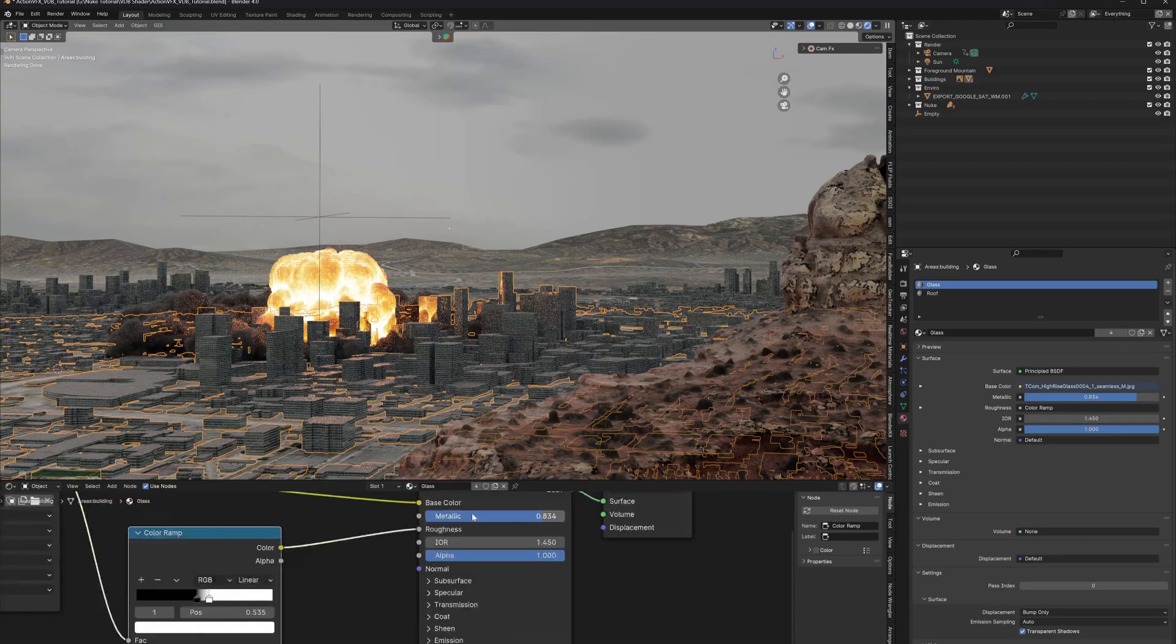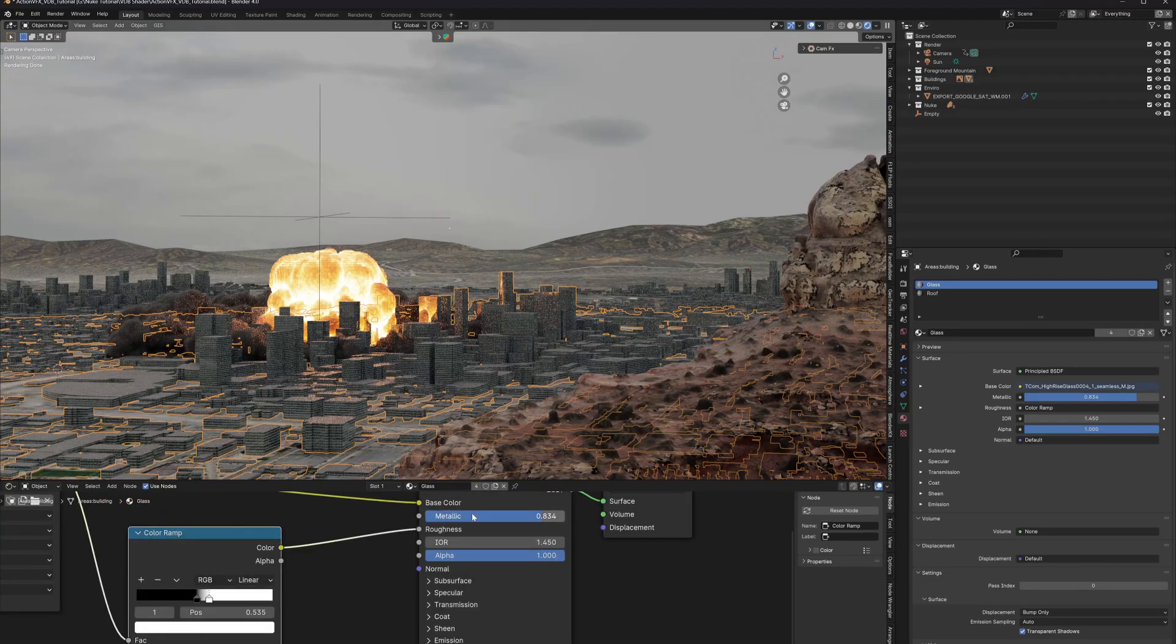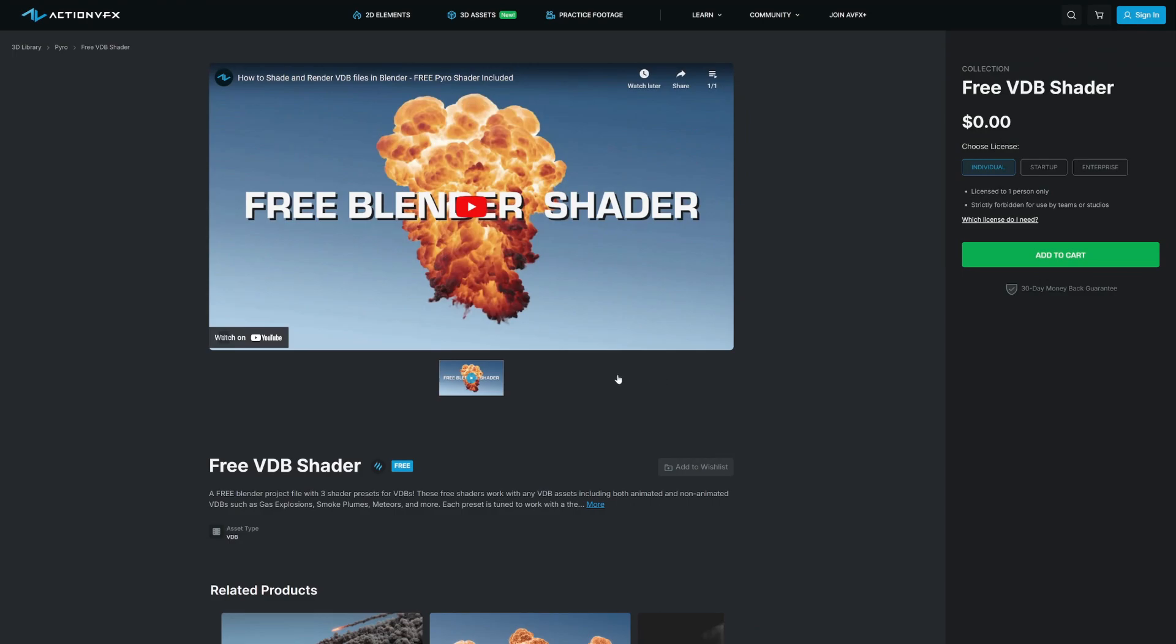Hi everyone, Tom here from ActionVFX. Today I'm going to show you how simple it was to create this scene using nothing more than Blender, our free VDB shader, and one of our 3D explosion assets.